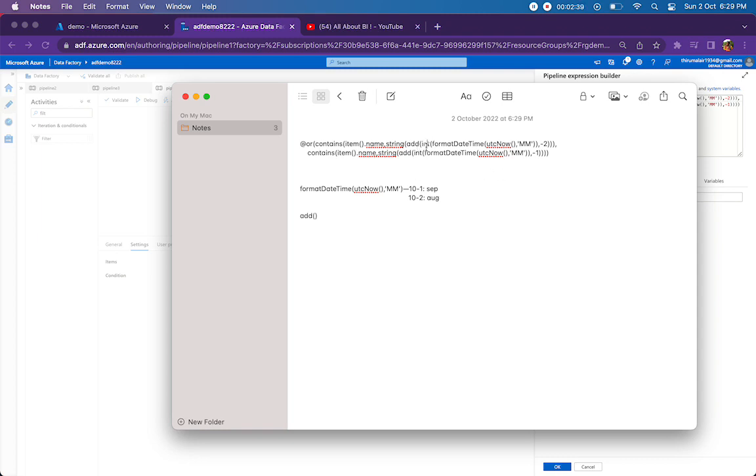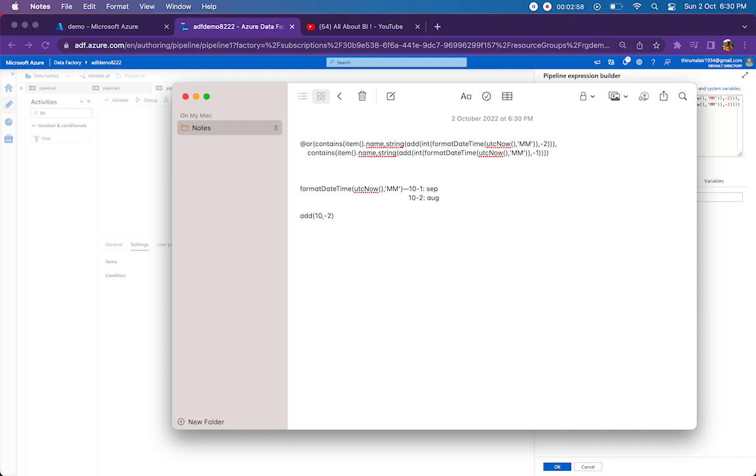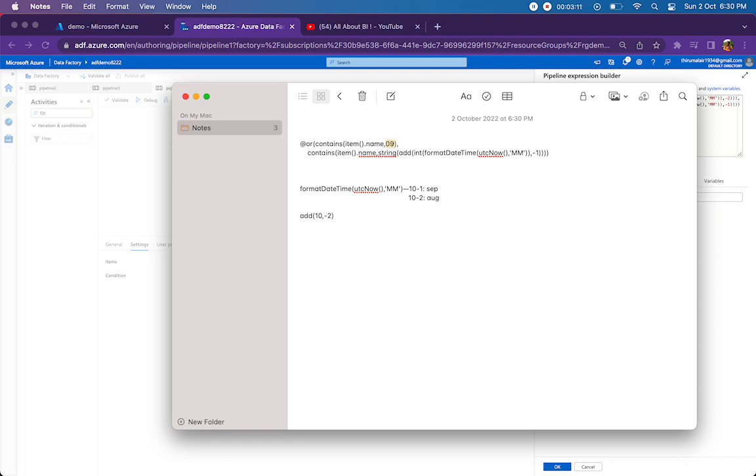That is why I am converting the whole thing into integer. So to this add function, we are passing the current month and then we are passing minus 2 or minus 1. So minus 2 will be for getting August month file, minus 1 for getting September month file. So the whole thing that I am highlighting here will be giving me either 08 or 09.